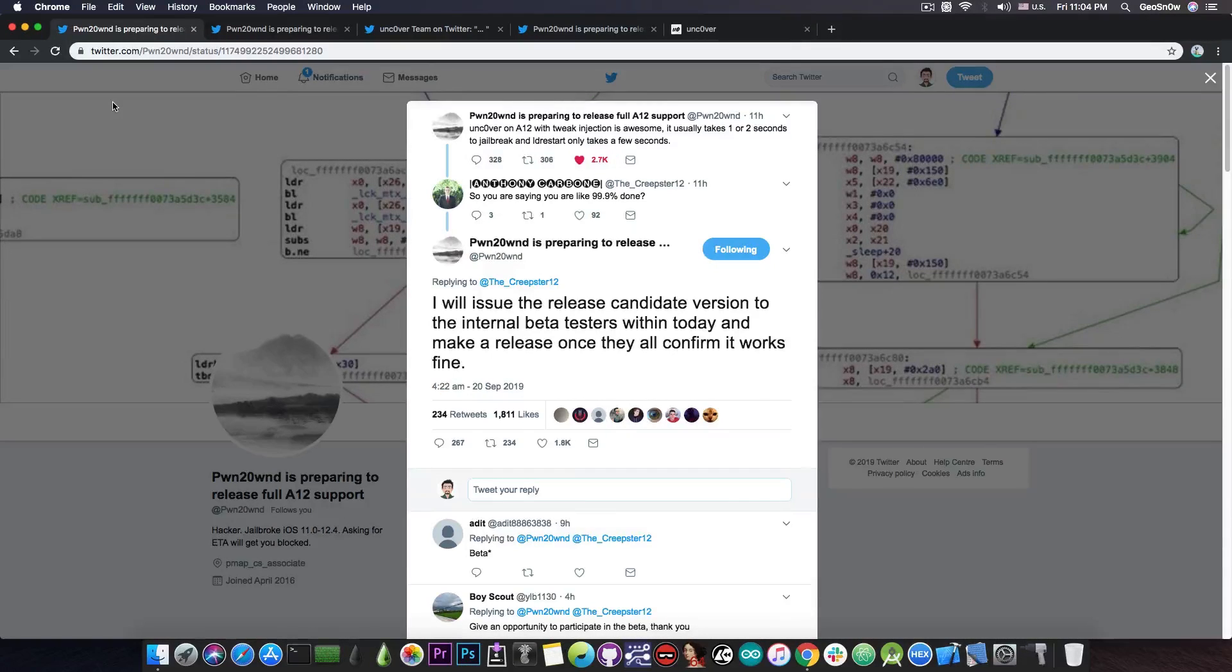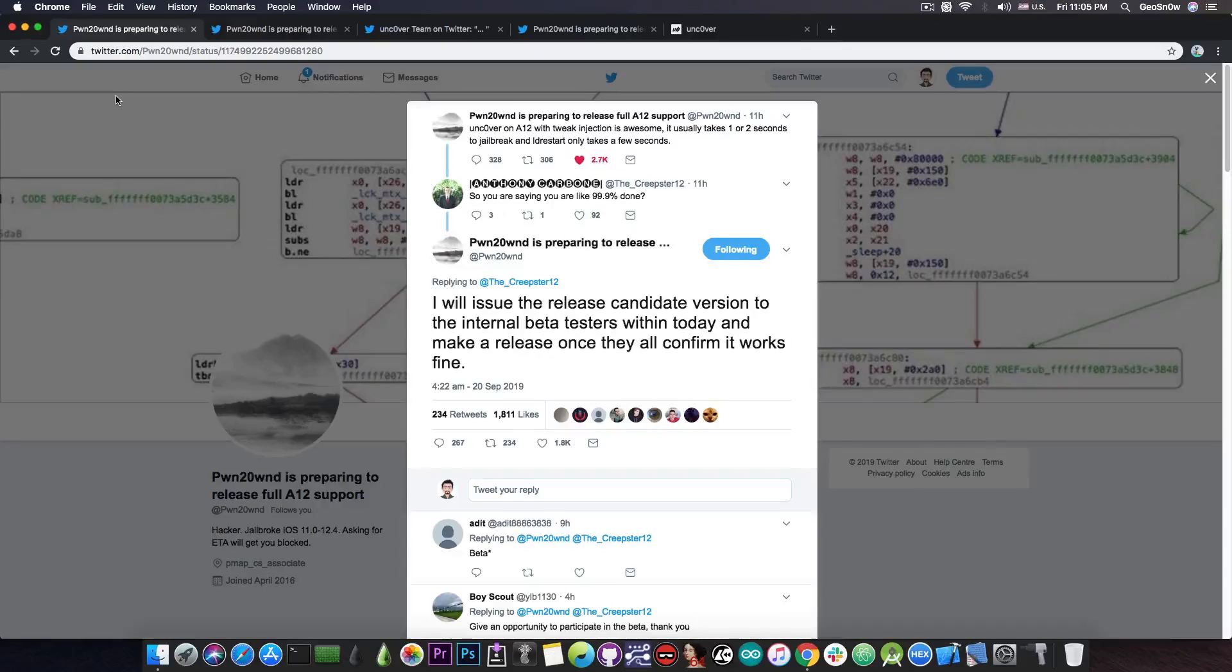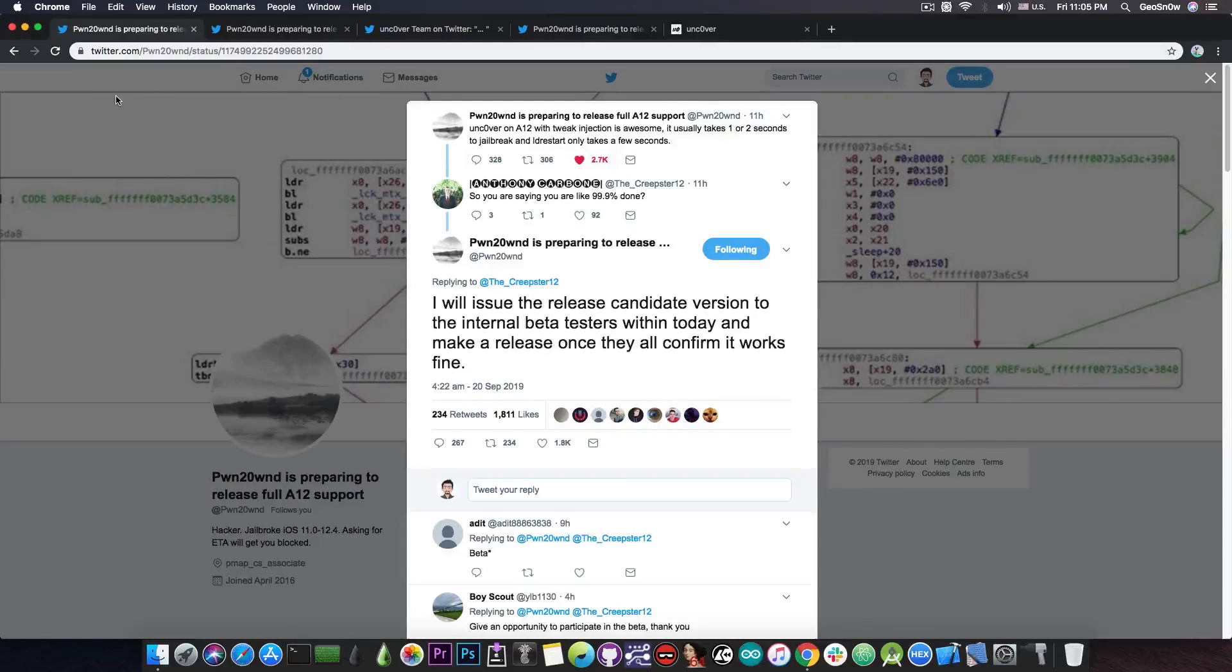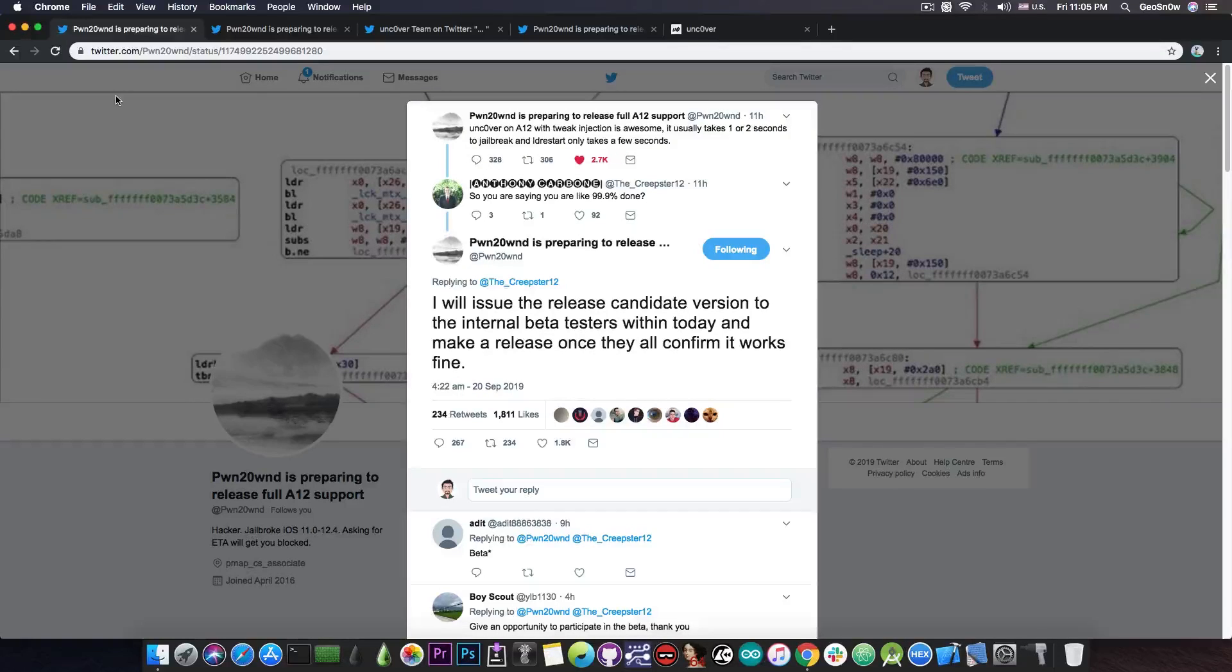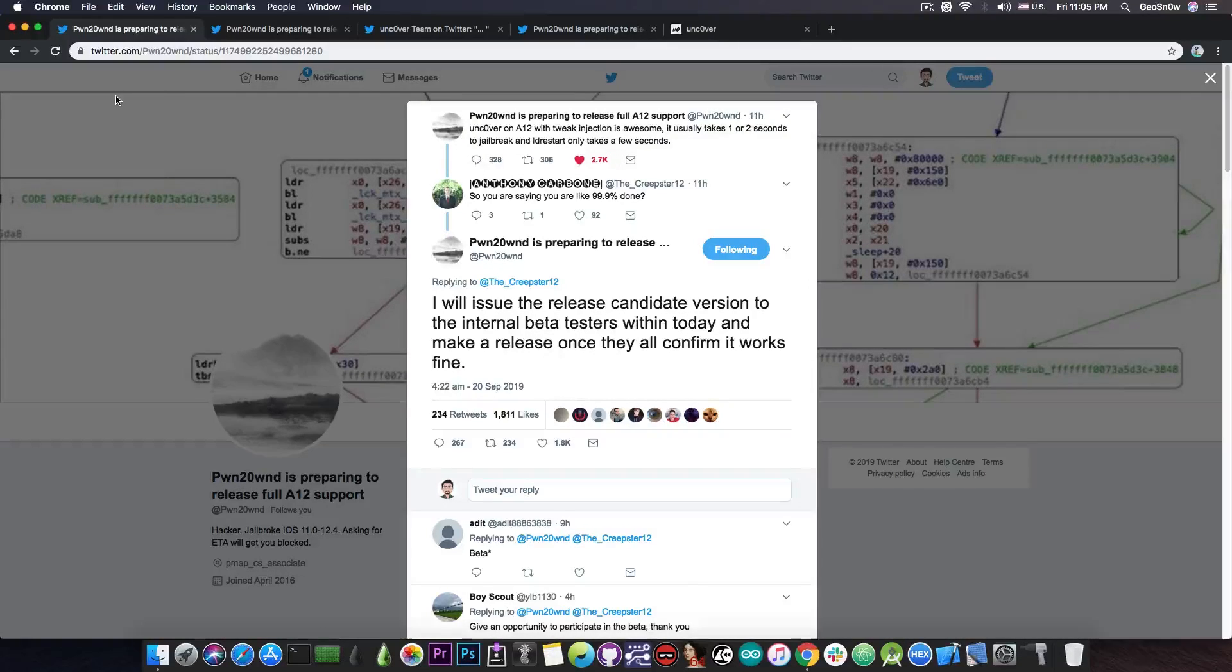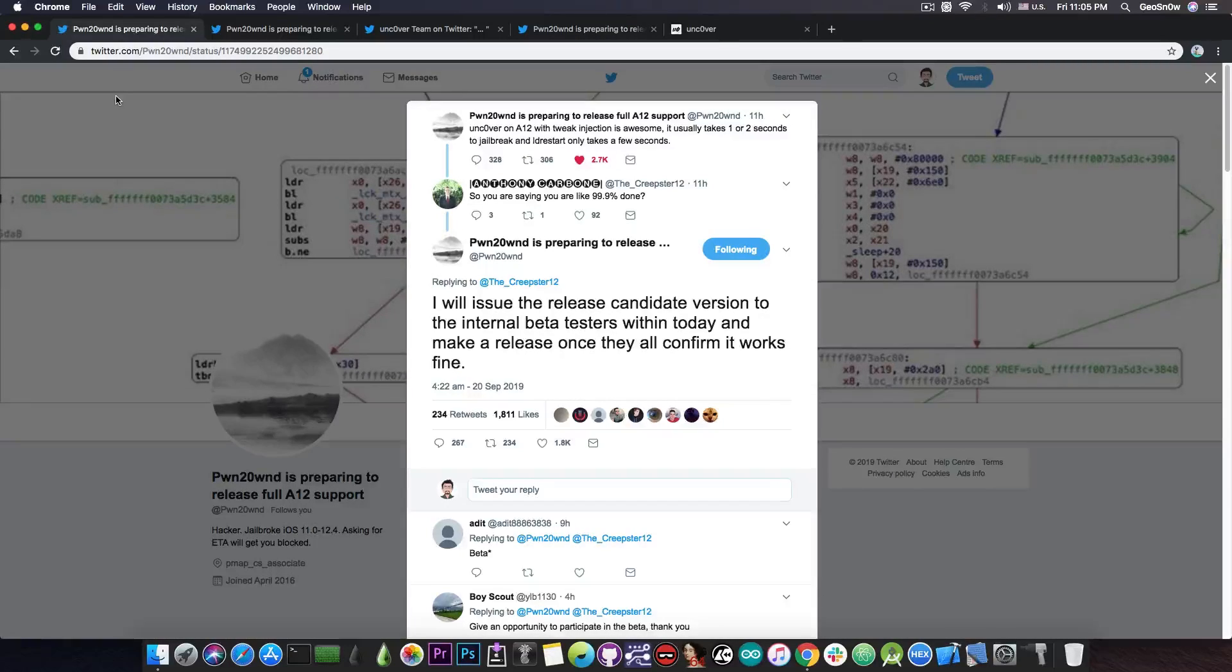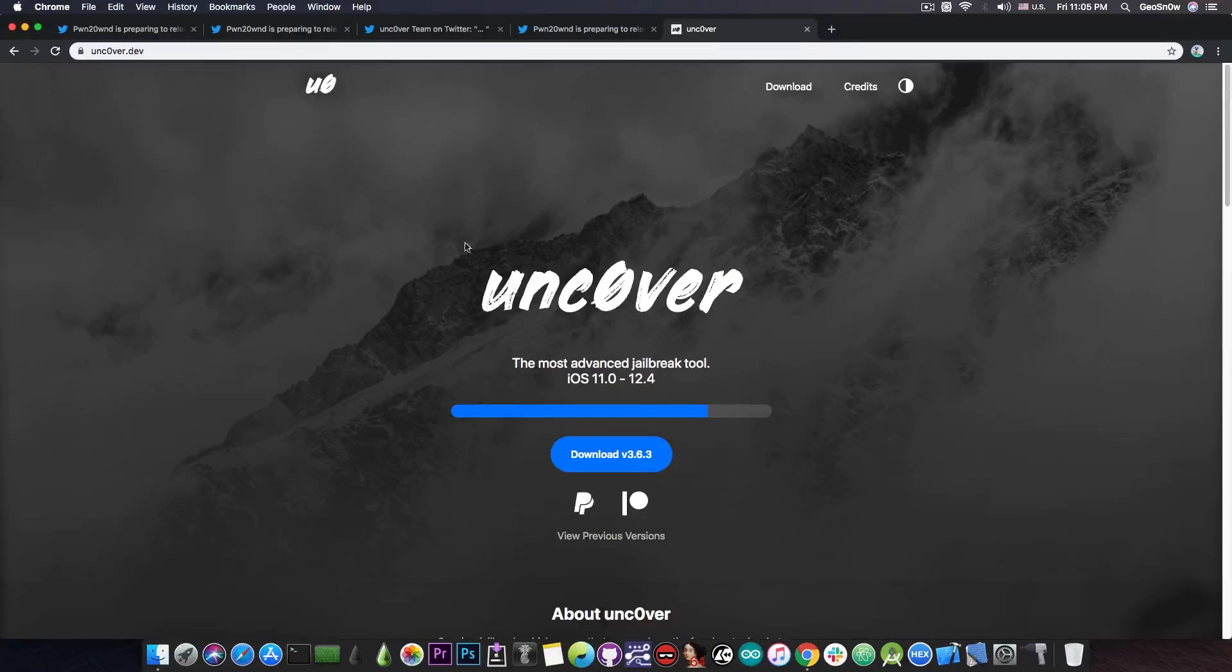Once the testers confirm everything works fine, he will release the jailbreak. Of course, if the testers find anything that is not going well, it may take a couple more days for it to be fixed before they can test again and release, but if everything goes fine and the testers confirm that it works fine, it will take only a matter of hours or a couple days.